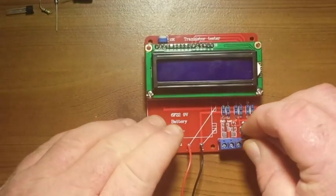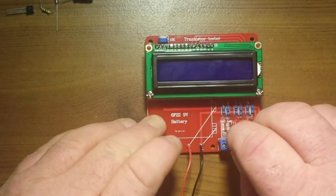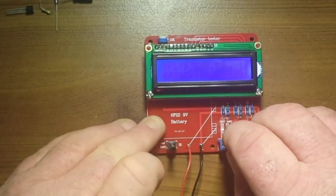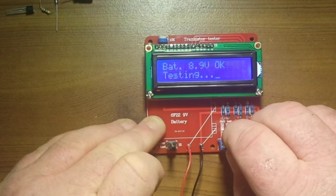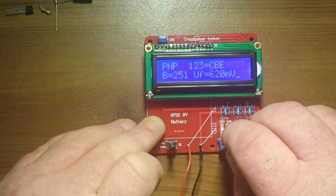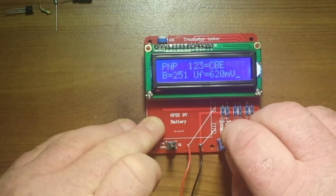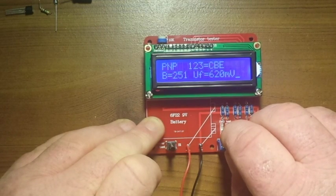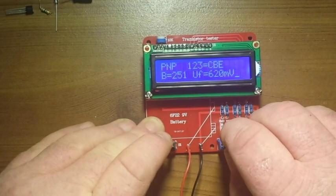So we'll put a transistor on here, check it out. There you have it, PNP, pins 1, 2, 3 collector base emitter.